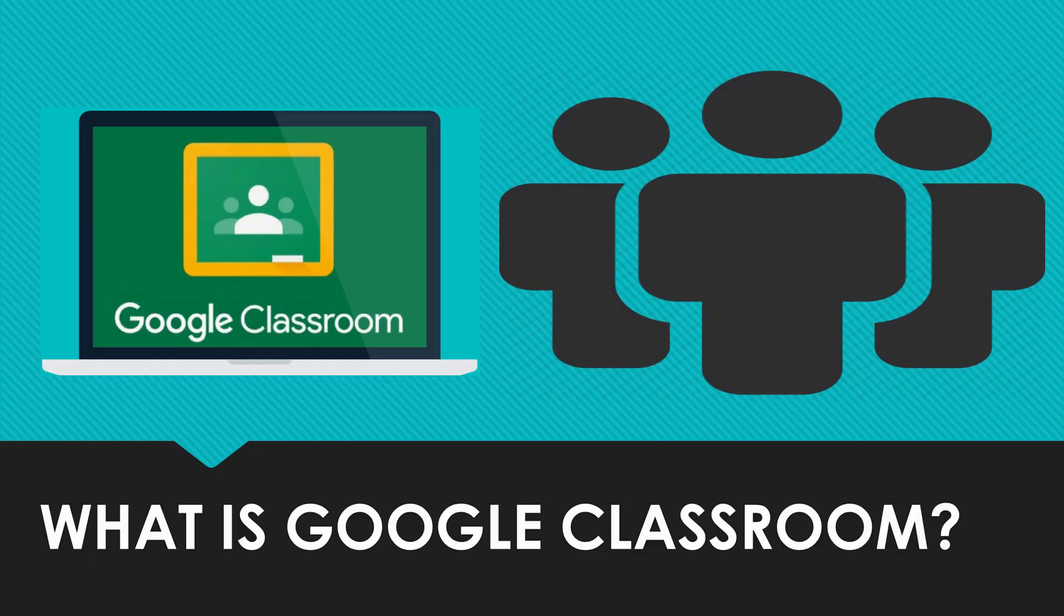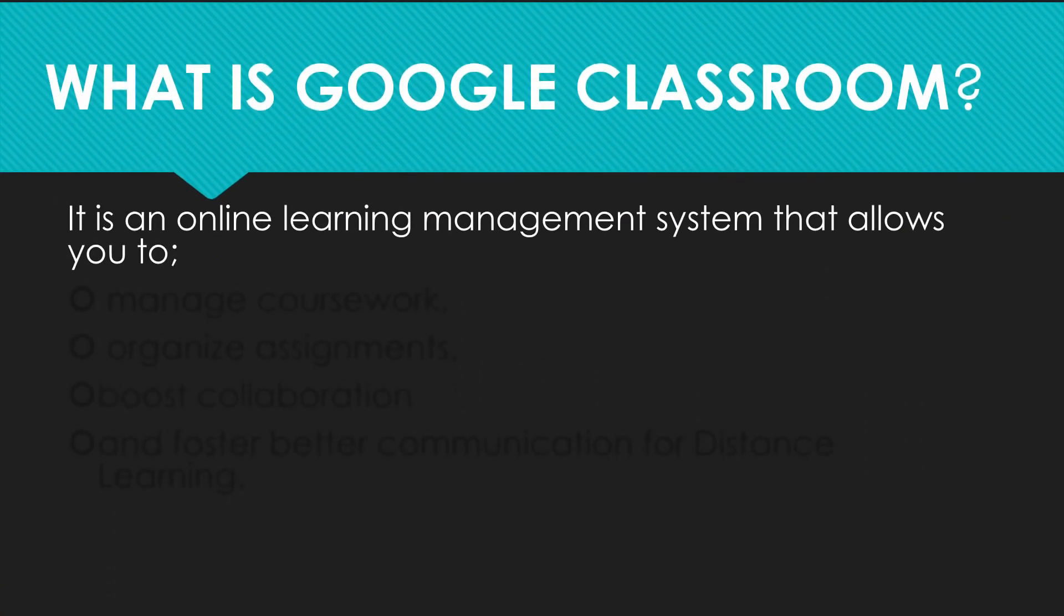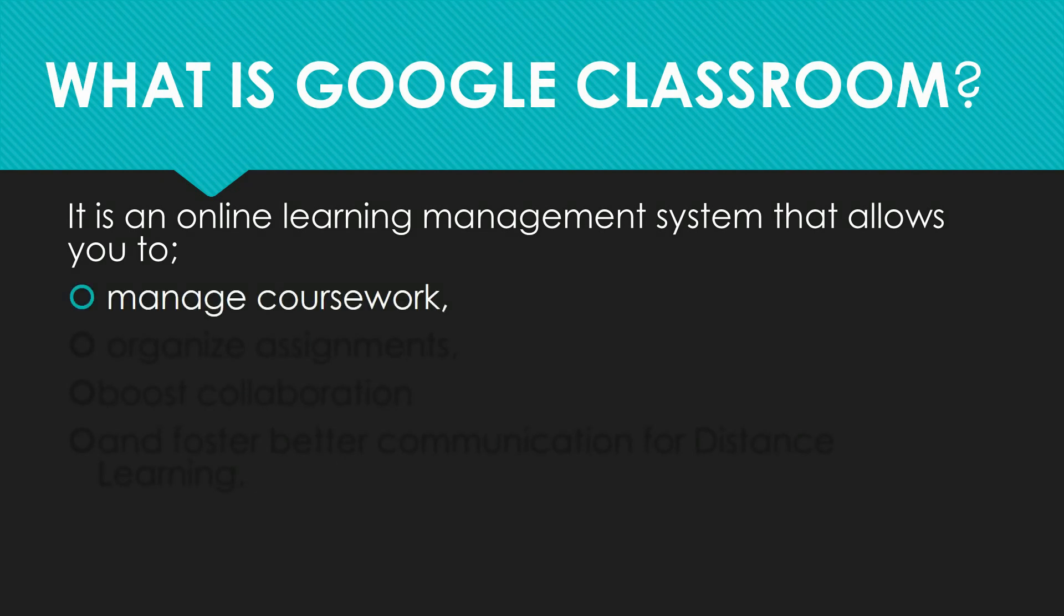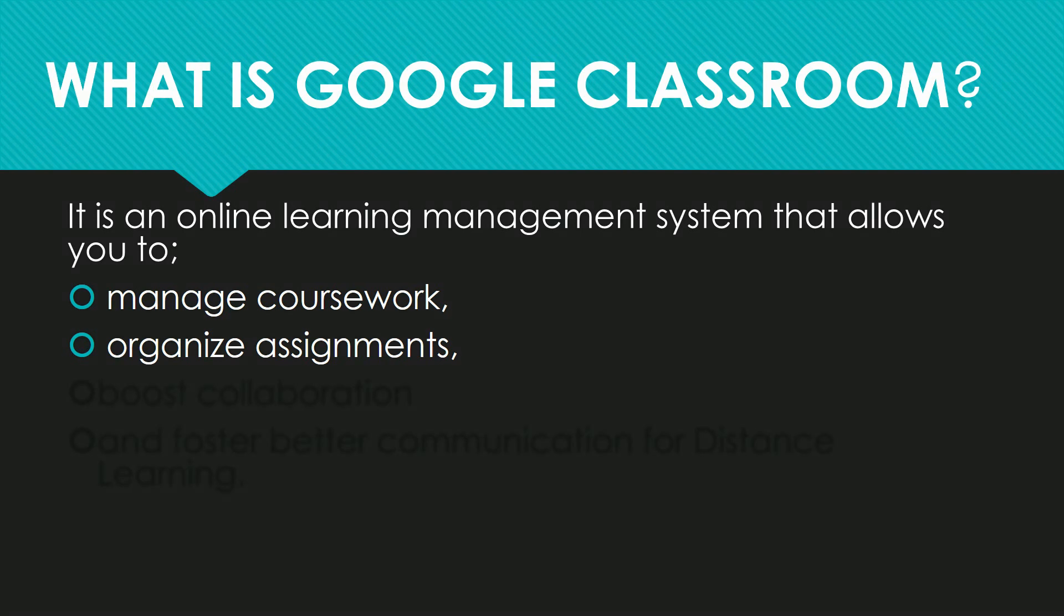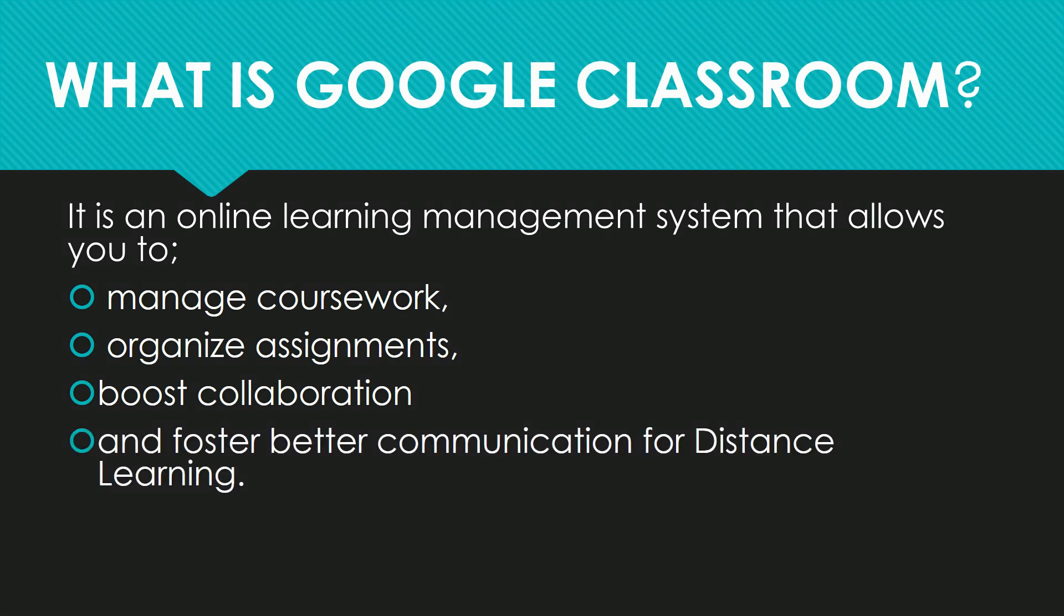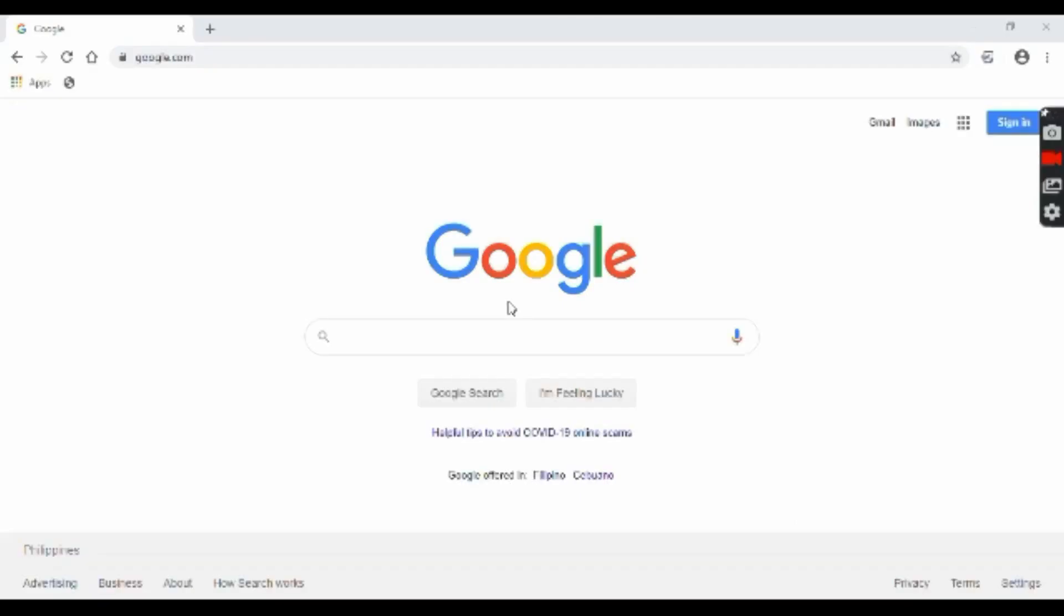What is Google Classroom? It is an online learning management system that allows you to manage coursework, organize and create assignments, boost collaboration to parents, guardians, principals, and students, and foster better communication. To create your Google Classroom,